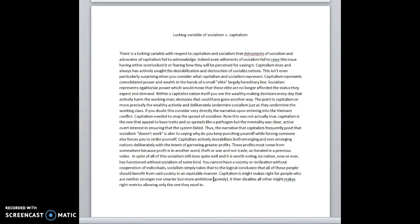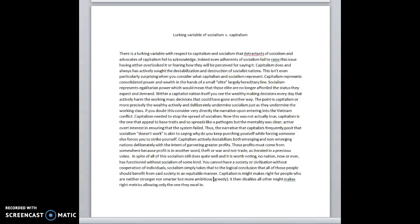And so what you have is a situation in which capitalism actively destabilizes. It's not just, it's not even just socialist nations, by the way, because that's the problem with capitalism. Capitalism is a predatory pathogenic system. And it will bleed everything until it's dry. It's a parasite. It's a virus.